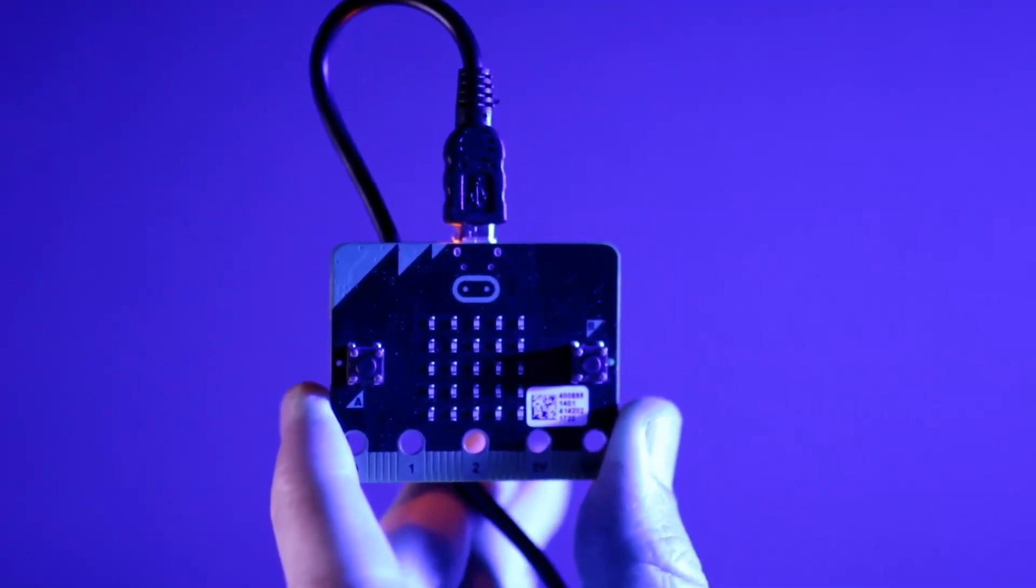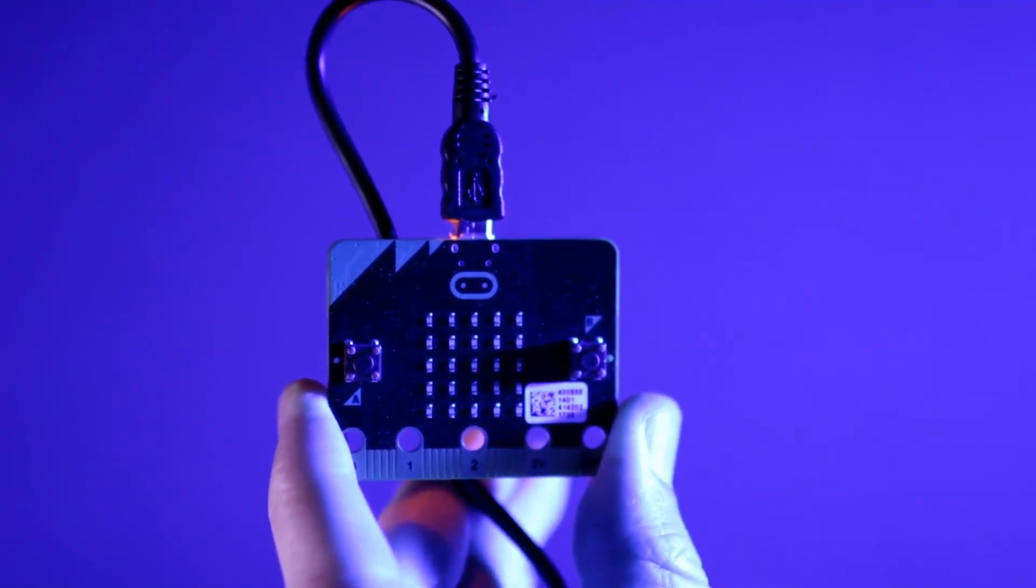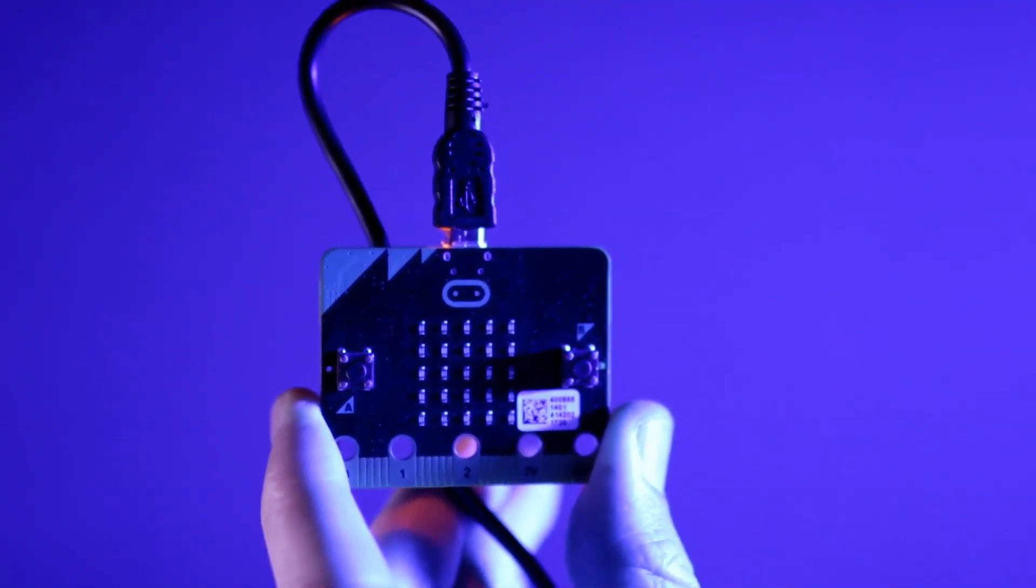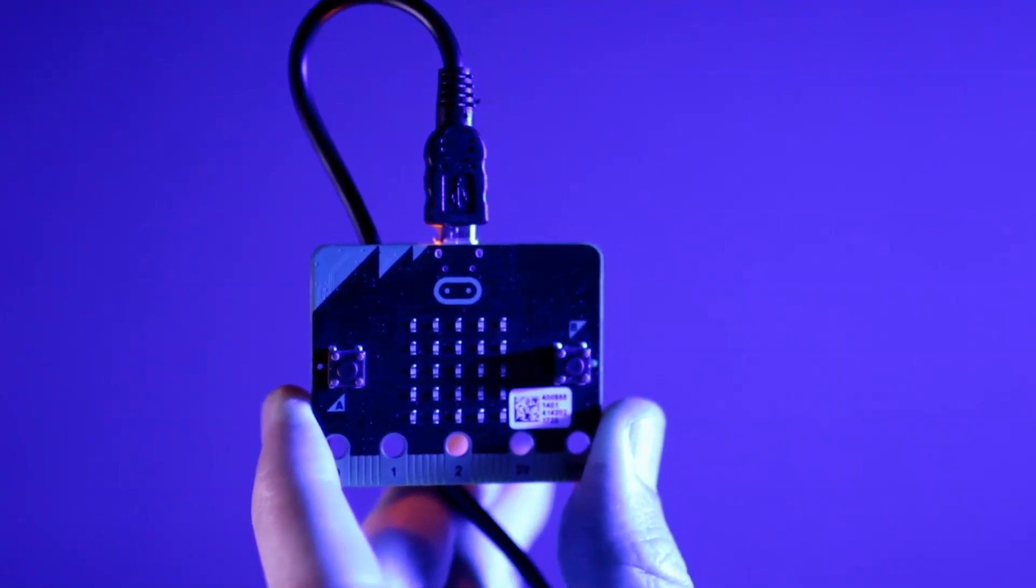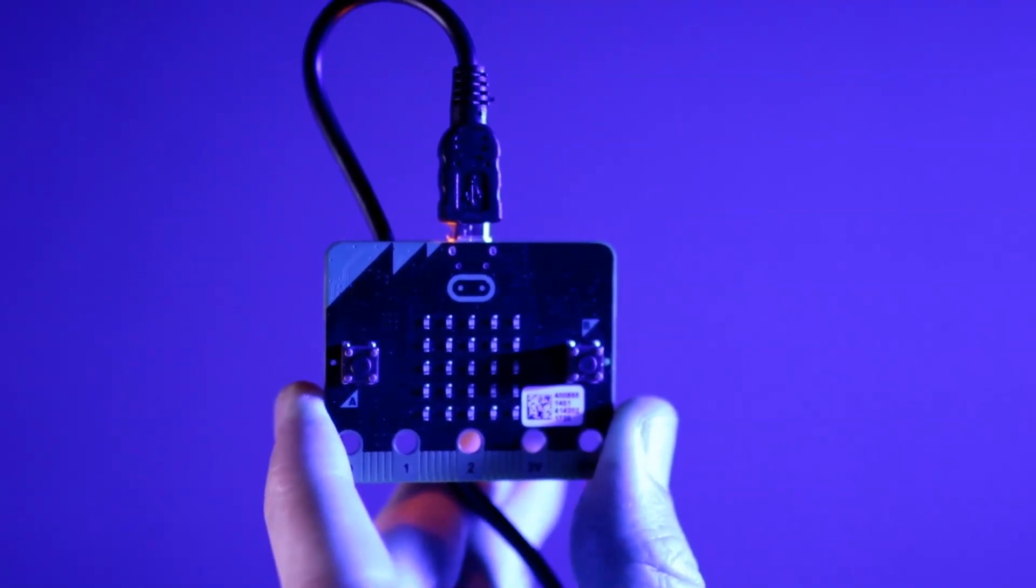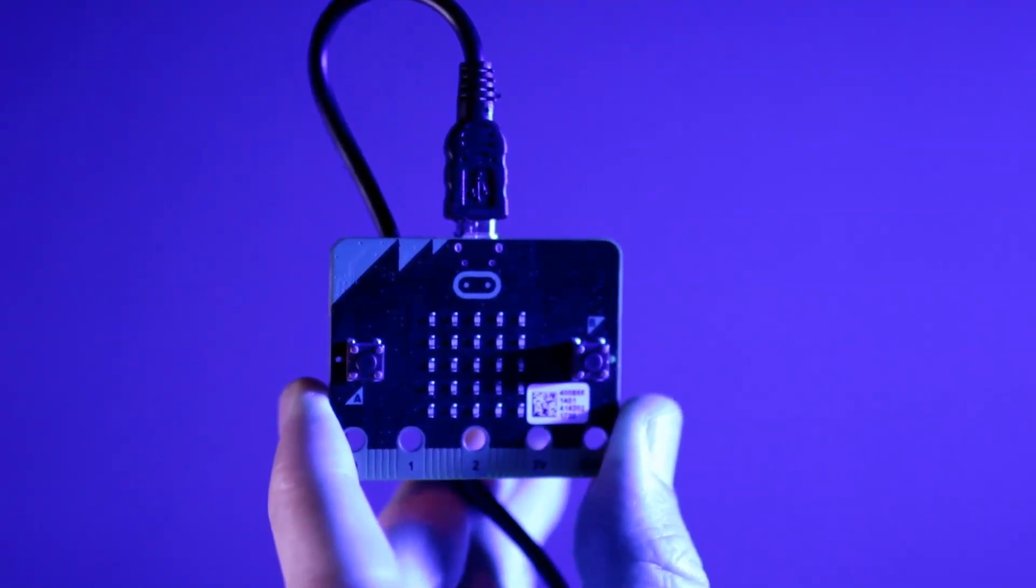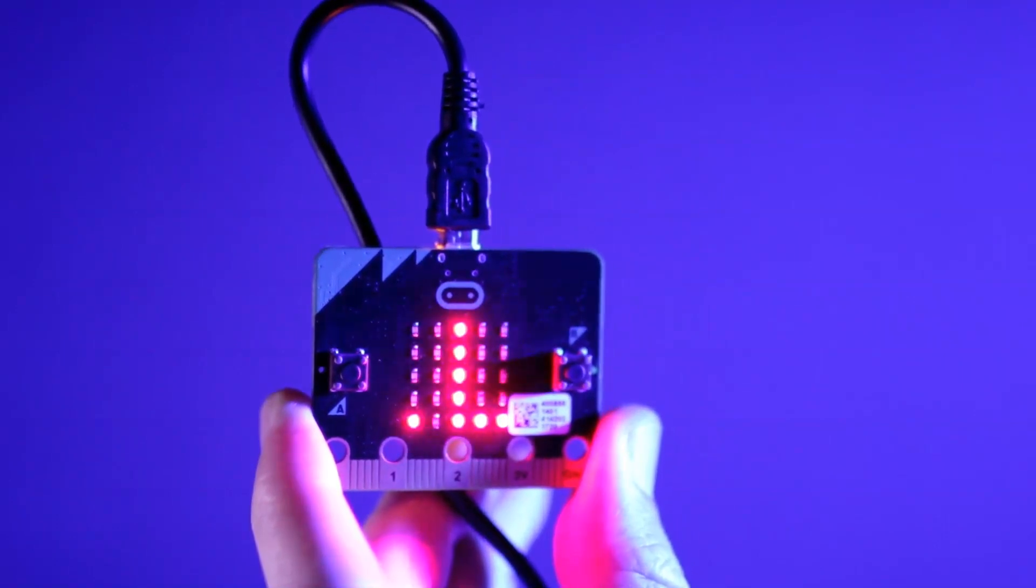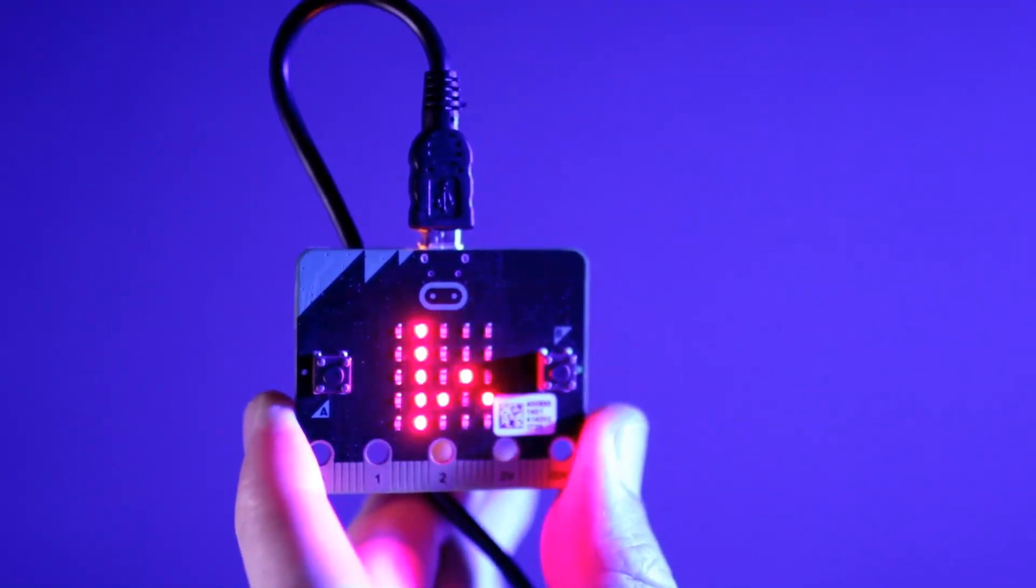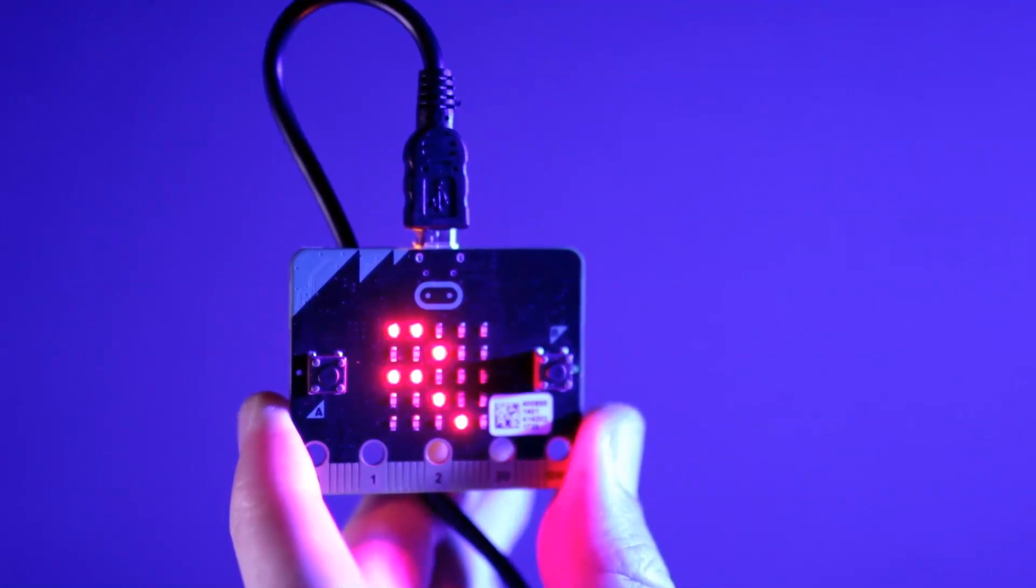All right, so we've got our microbit plugged in via the USB cable. All we need to do now is at the top of Mew, hit the flash button. You'll see some little lights flicker, which is sending your code across to the microbit. And then you can see your message, hello world, appearing on your screen.